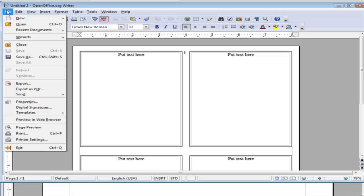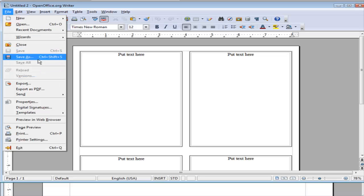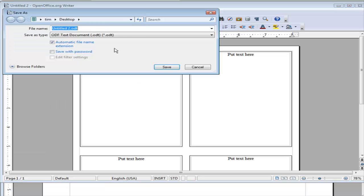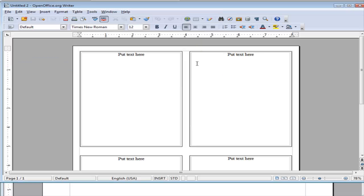Then what we do is we would just do here, file, and then do a save as. Just save it as a different name rather than overwriting the template. Then you have the template there, and you can use it again in the future.